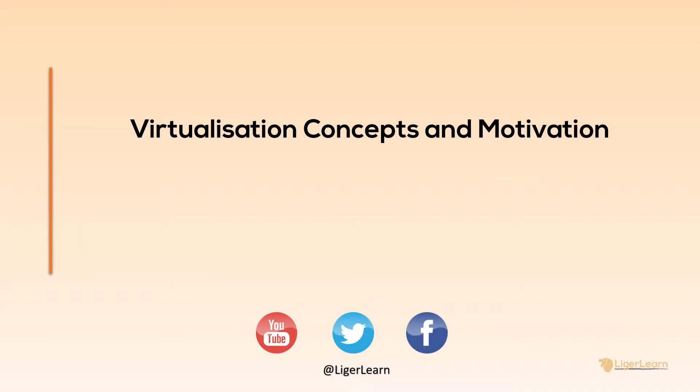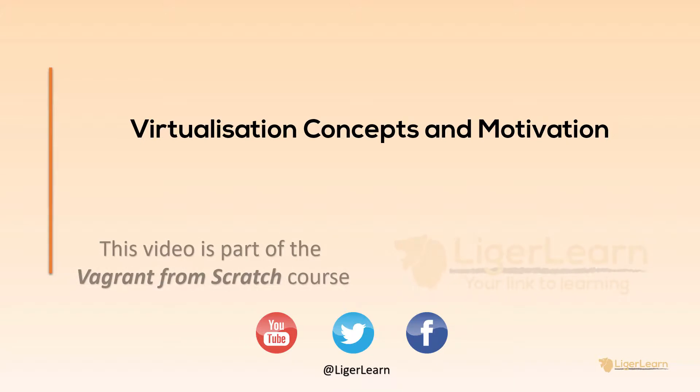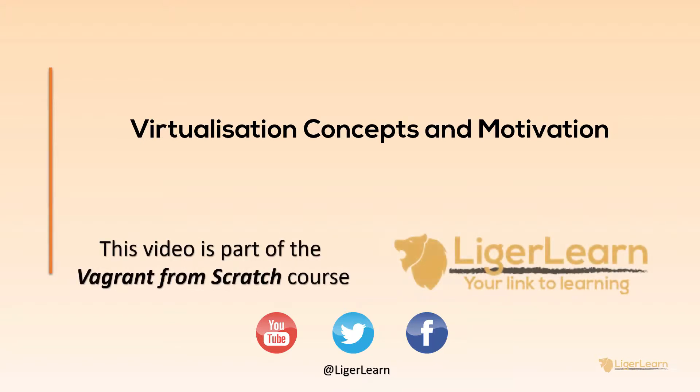Hi, and welcome to the Vagrant from Scratch course. Before we begin exploring Vagrant, it's important that we cover some basic concepts such as virtualization and understand why exactly someone would choose to learn about Vagrant. That's what we'll be doing in this video. Let's get started.